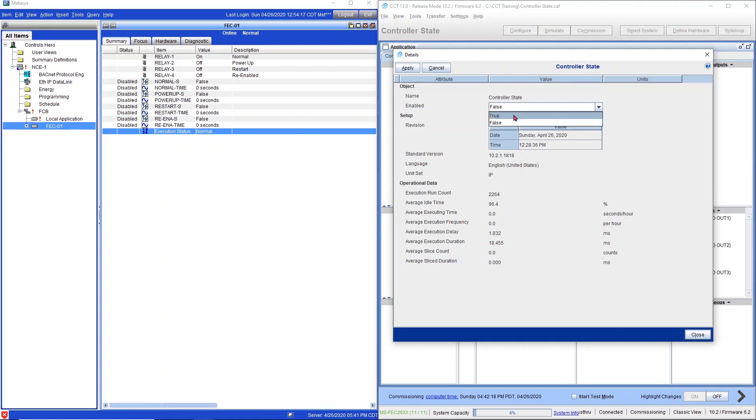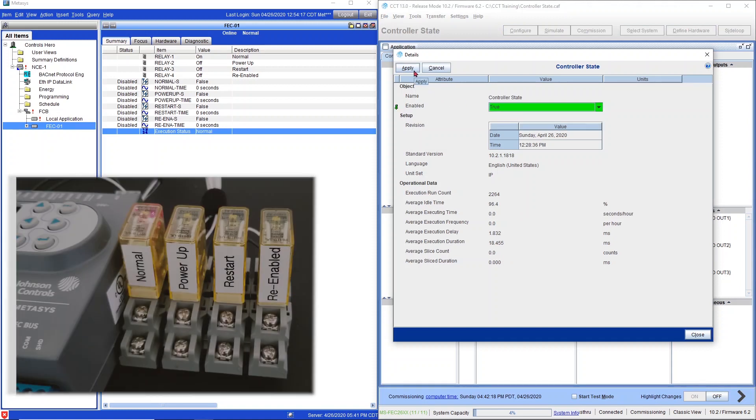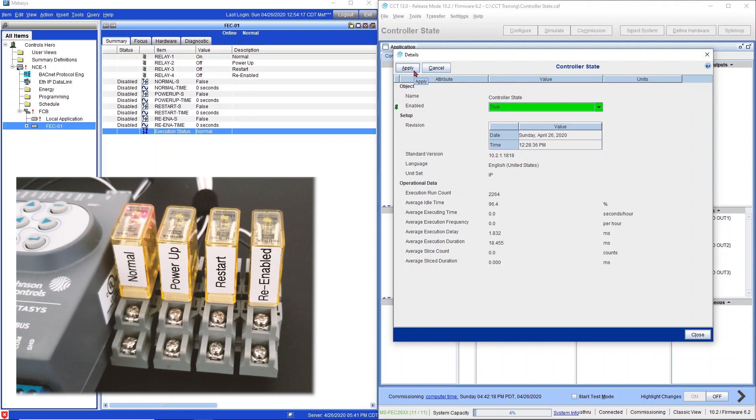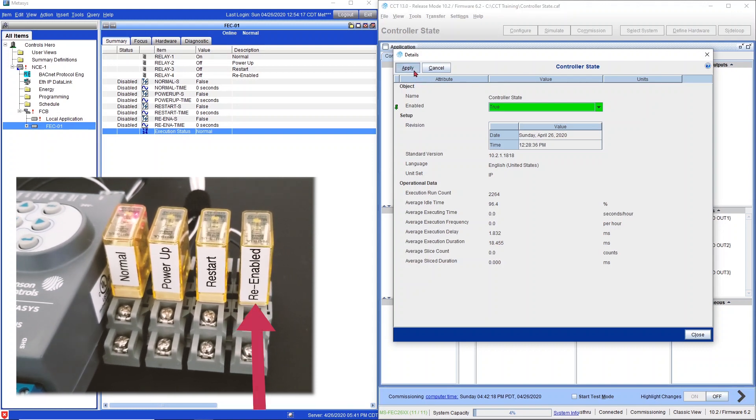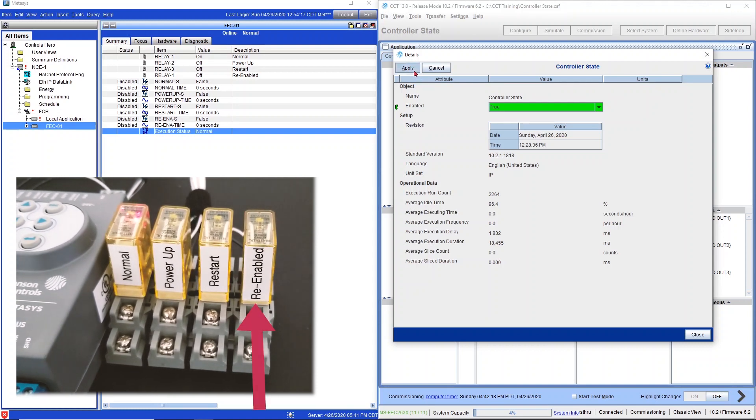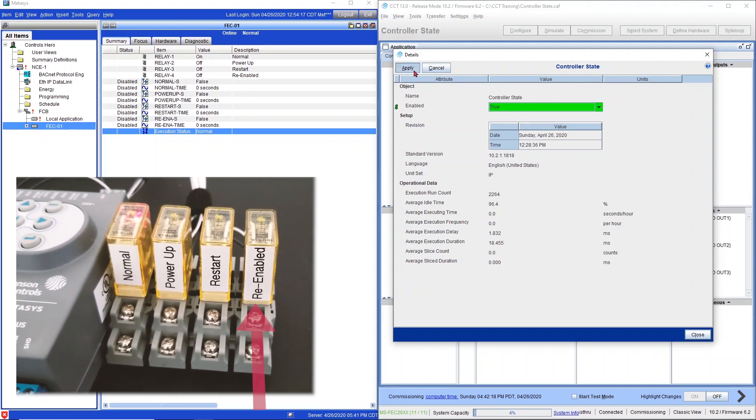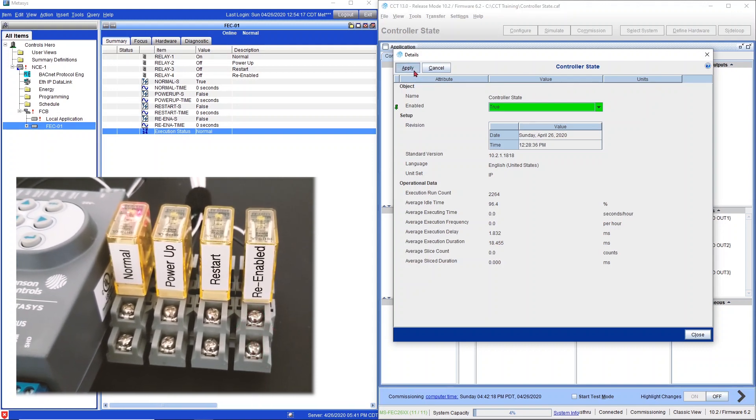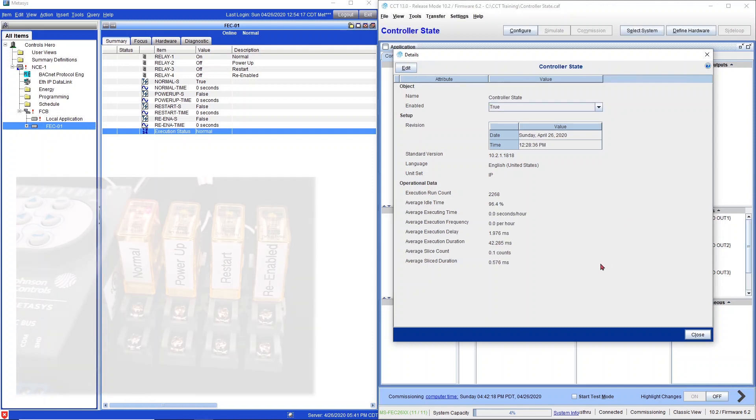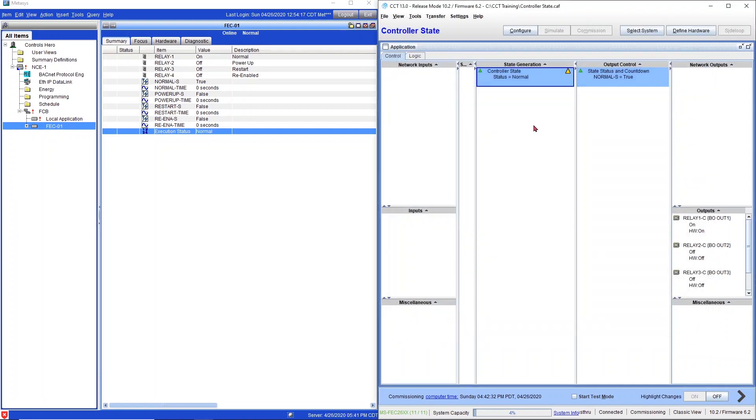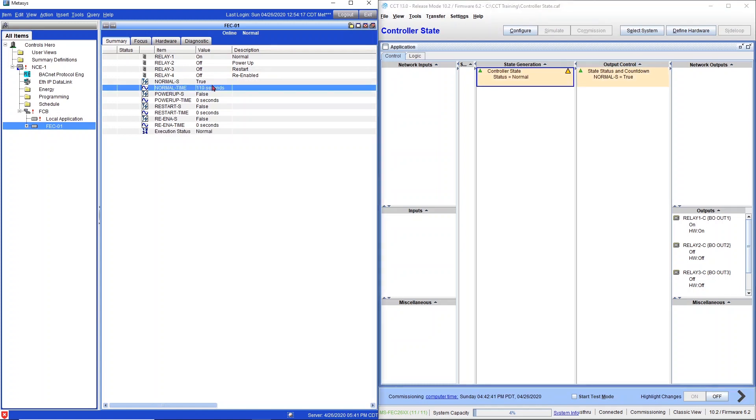Now I'm going to re-enable the logic and pay attention to what's going to happen in Metasys. I'll select true. And you may hear the relays clicking. The re-enable state just got triggered for a fraction of a second. Now let's see what happened in Metasys. It seems that the normal state got triggered, it shows a true, and the time remaining is counting down. Nothing else appears to have changed. But let's look at the execution status trend.